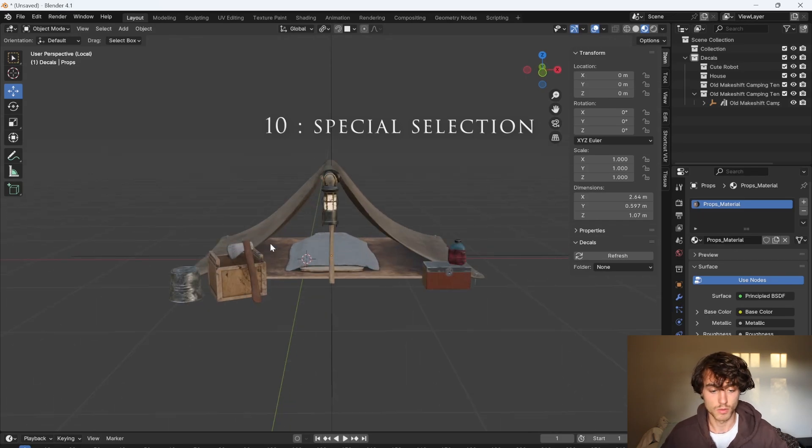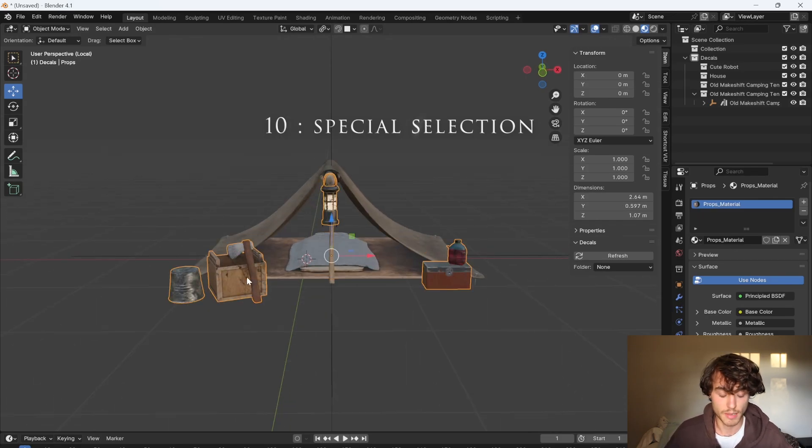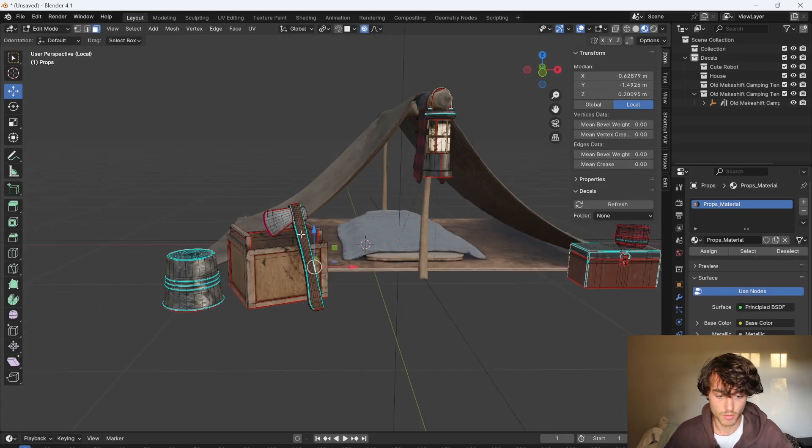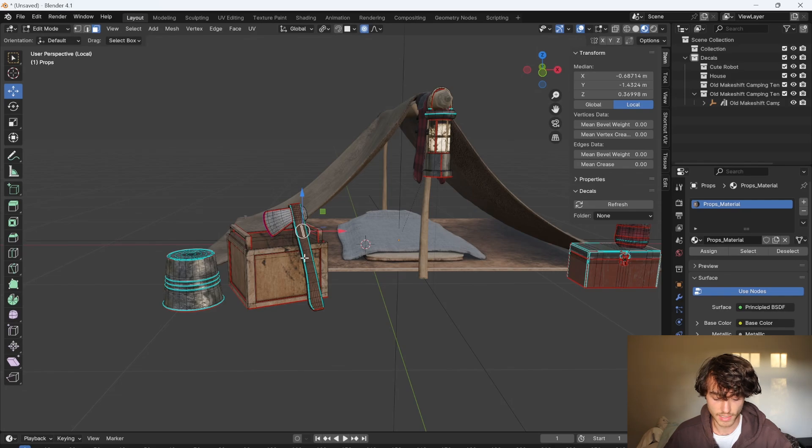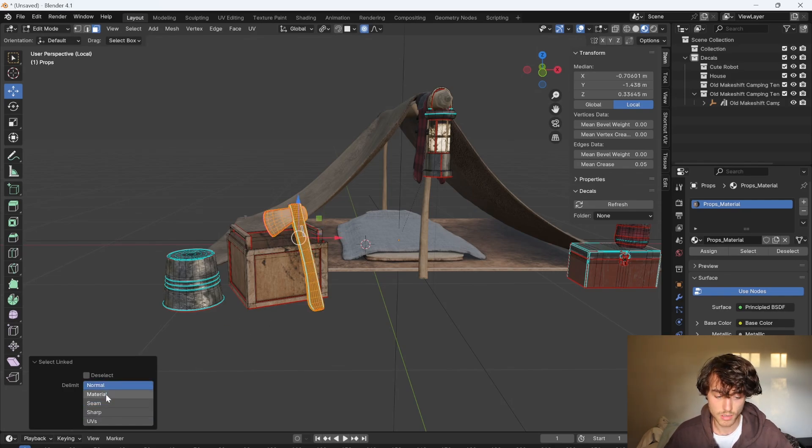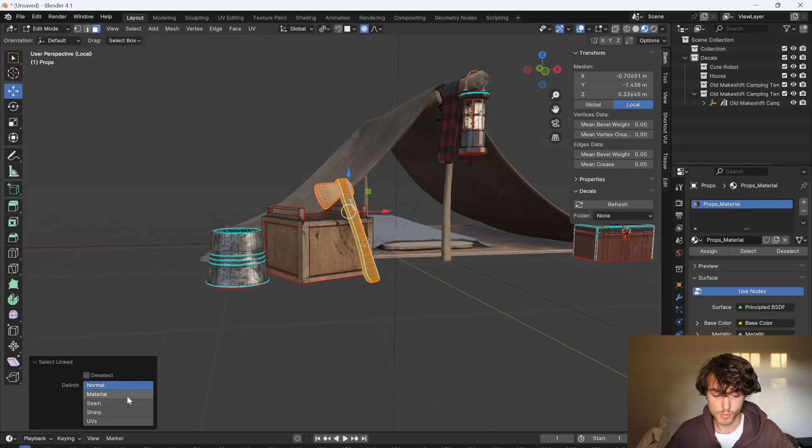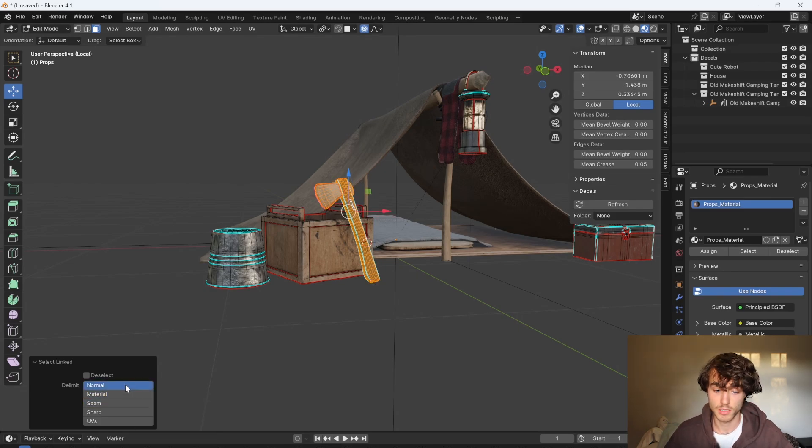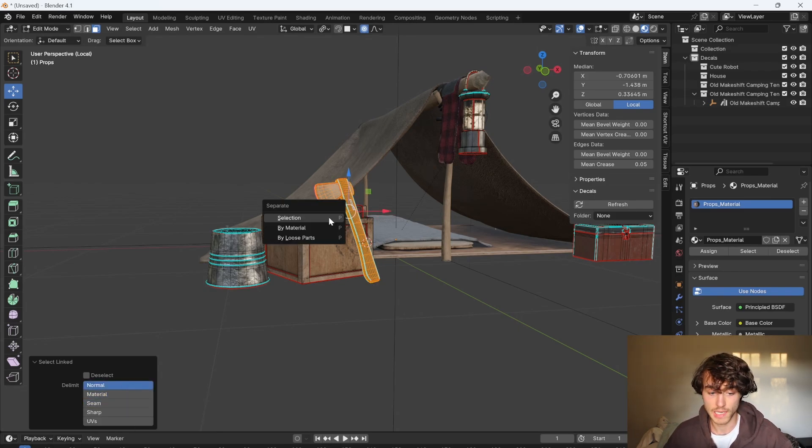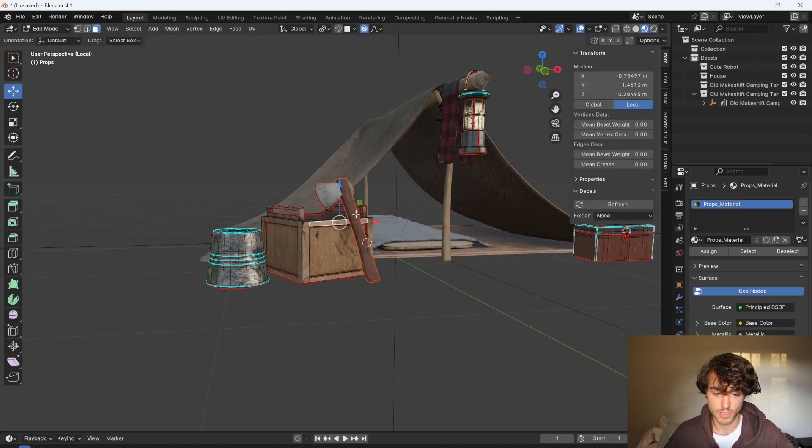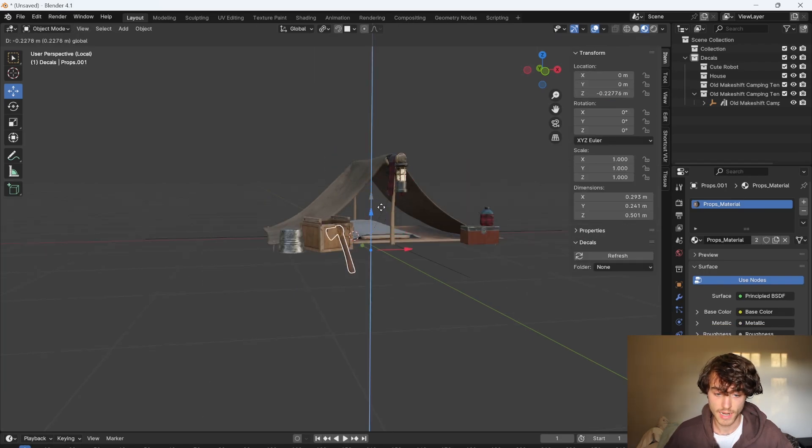If you have a model and you want to separate it out into different parts all you have to do is select the face and press L. You can then choose from this menu to select the normals, the material or the scene. To get the entire axe I'll choose normals. Then I'll press P and separate selection. You then have an axe.